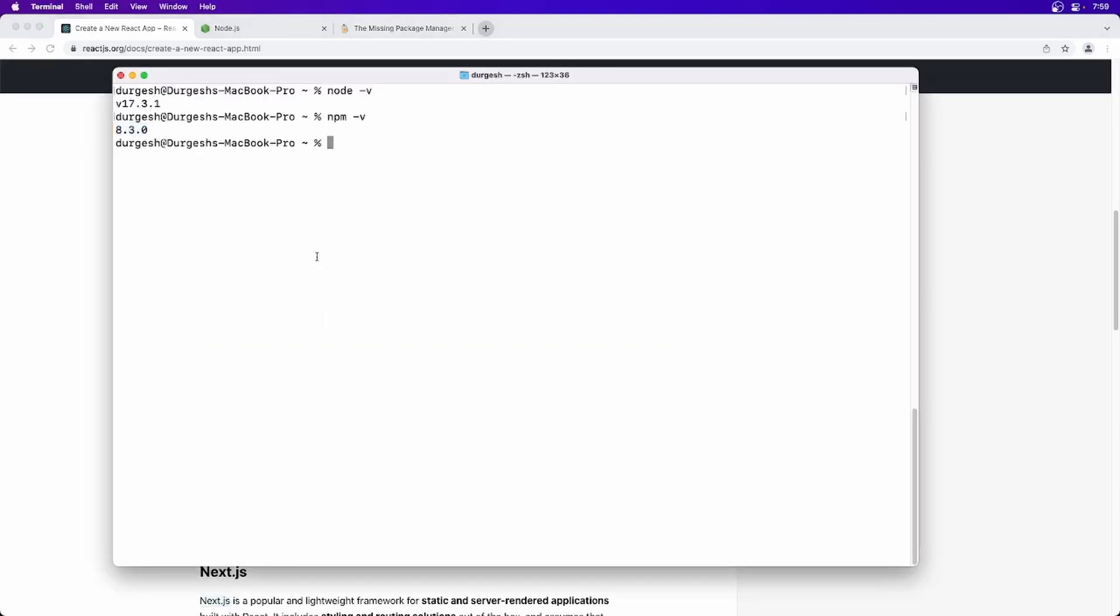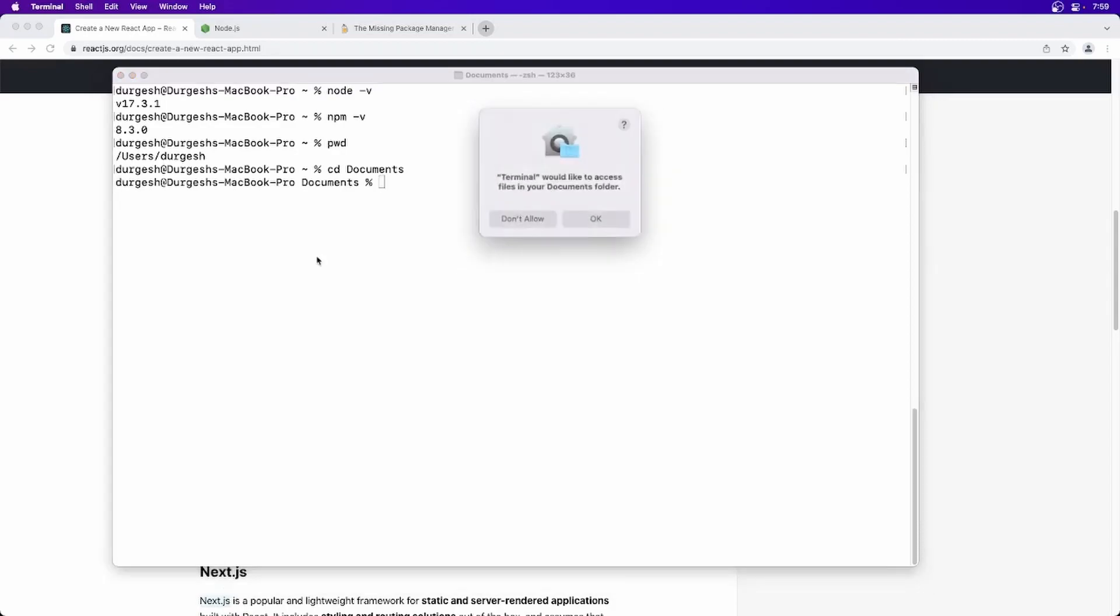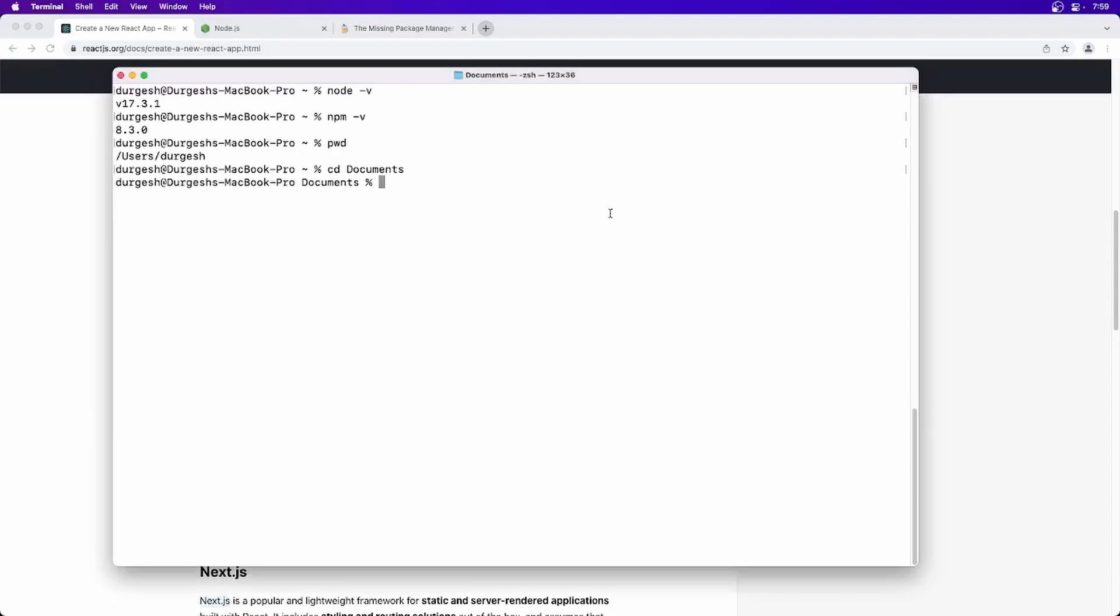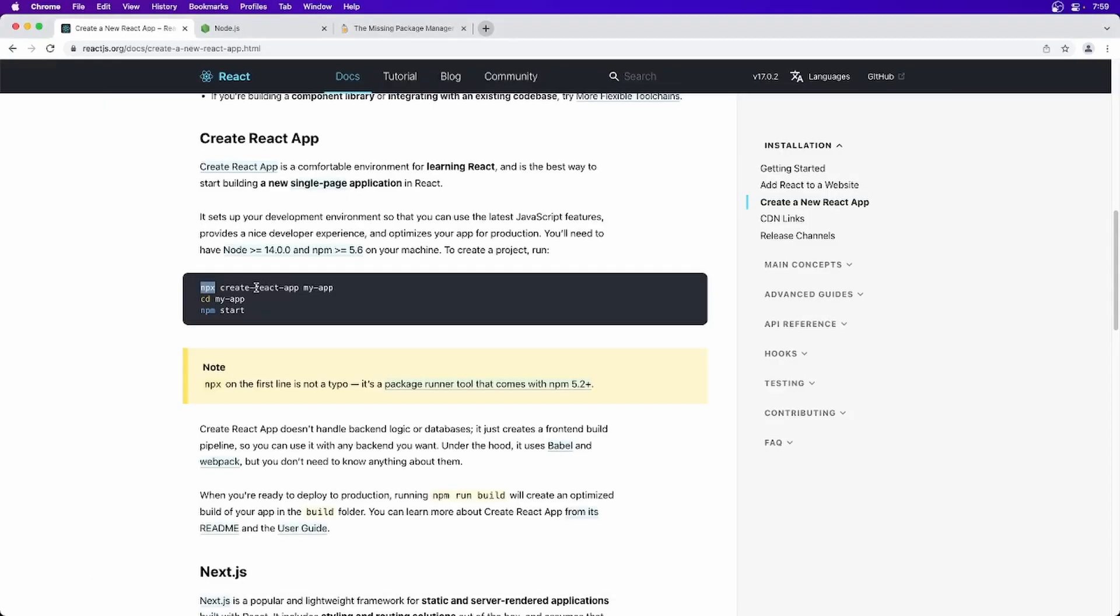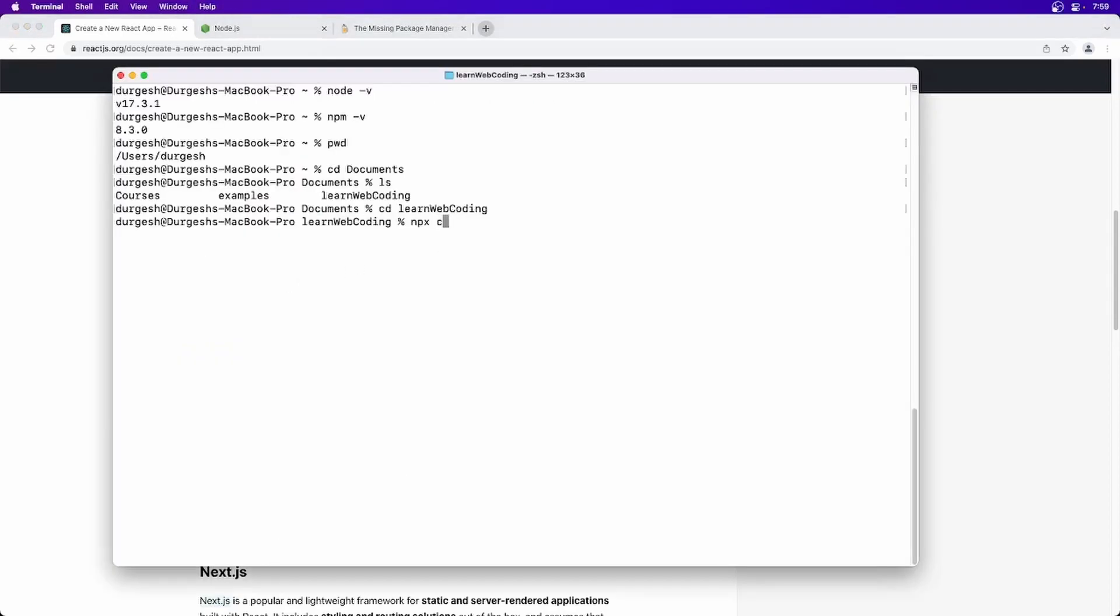Okay, so let's go here. And I am here right now, so I am just going to maybe documents and Learn Web Coding. And here I am just simply going to use NPX command. And as you can see, the command is create-react-app. Okay, so you have to type create-react-app and then your app name.